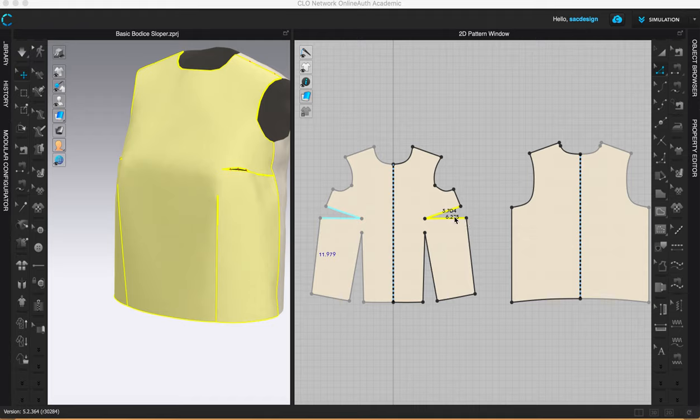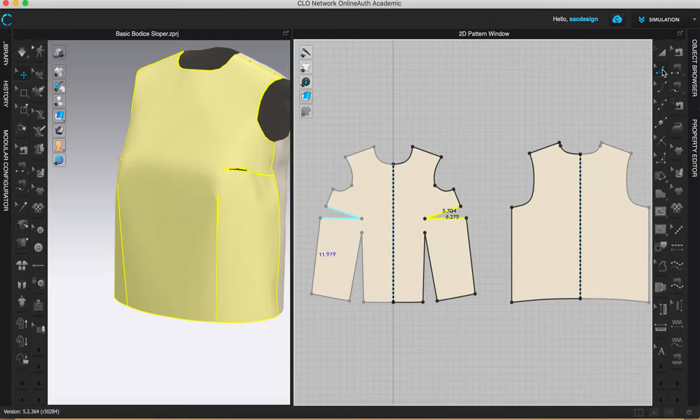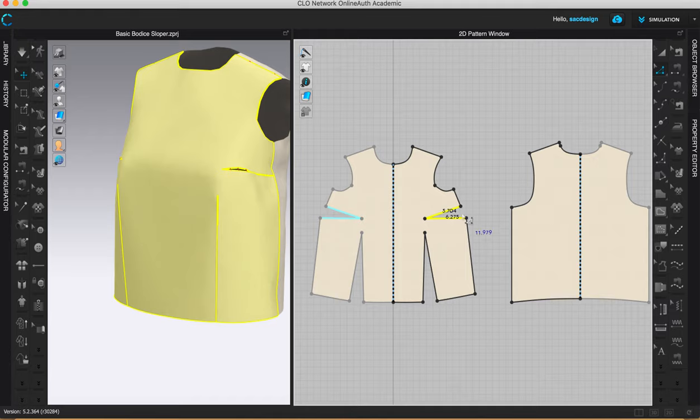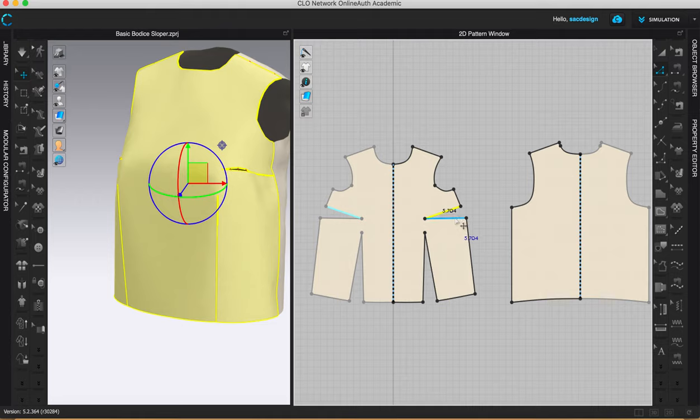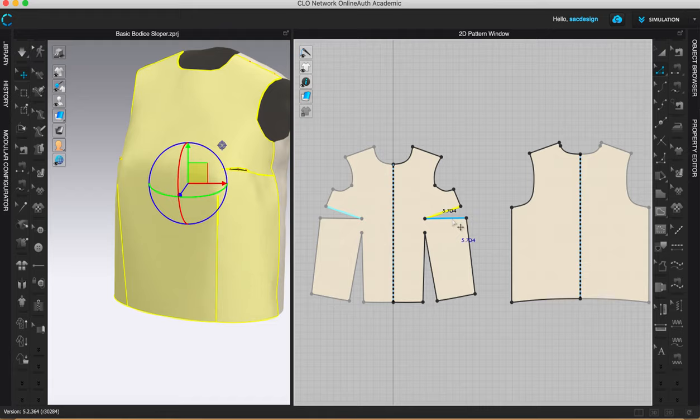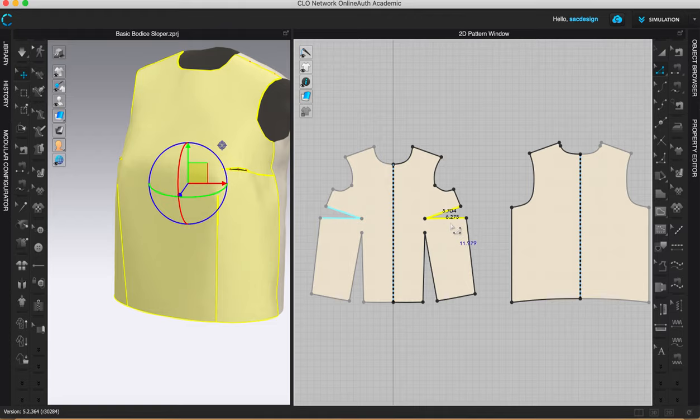First things first is you need to select your dart. So we will pick our selection tool here, edit pattern tool, letter Z keyboard shortcut, and then go ahead and click the dart. Now remember when you click one leg and you click the other one, the first one deselected. So how do you select both dart legs? Hopefully you are shouting at me right now saying you hold the shift key down, which is correct.